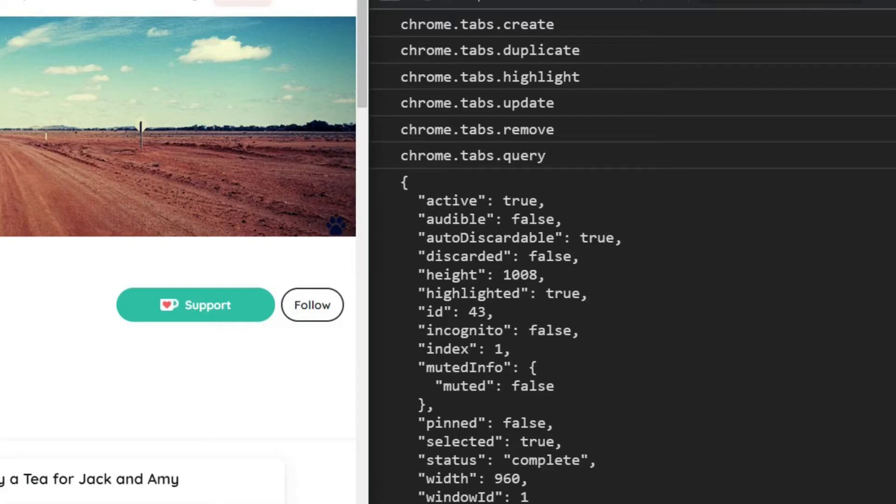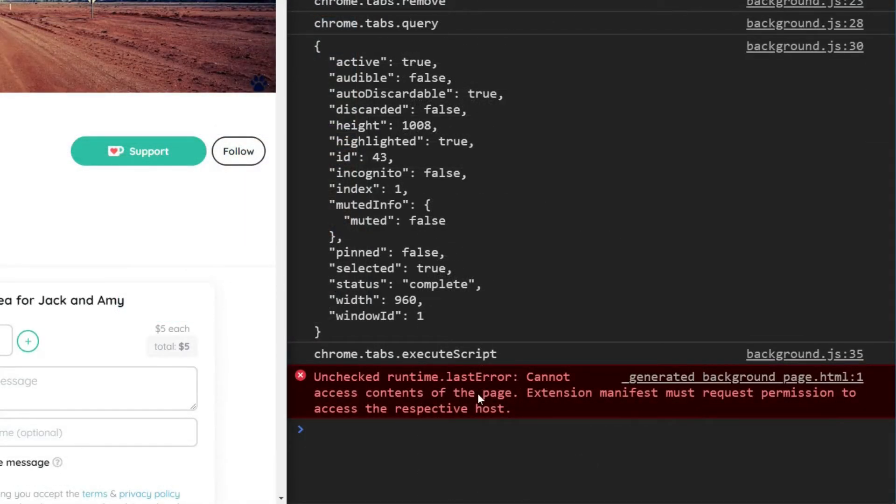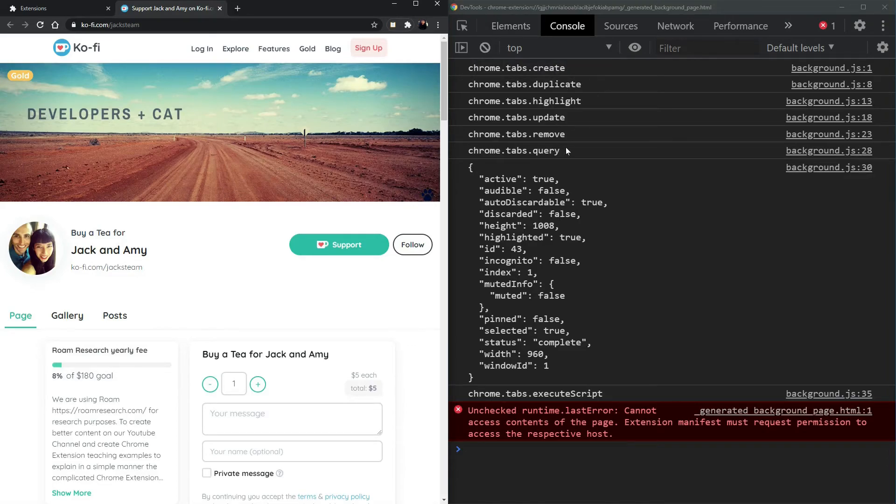However, if you try to execute a script or query by the URL or title, you're going to need some kind of host permissions. So in this demonstration, we were able to see how we can use a lot of the tabs methods without any permissions at all.